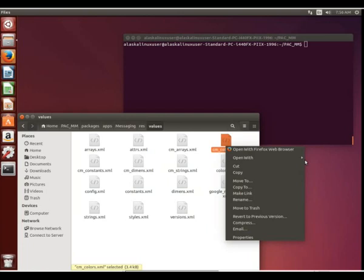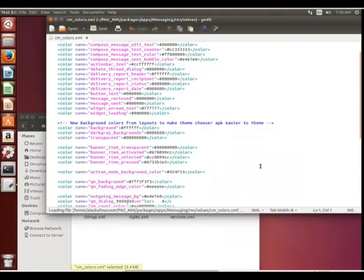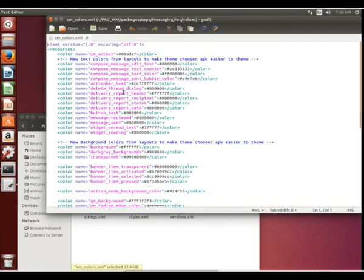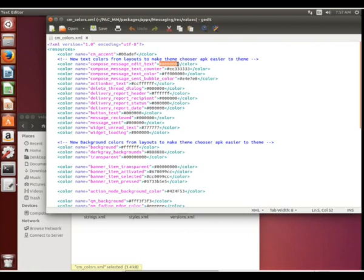Then we see these values of color. So we open that, and notice we have all of these color variables that are given a name, and then they are given this pound sign or hashtag with a bunch of numbers or letters. And so how do we know what color that is and what color we want to change it to?